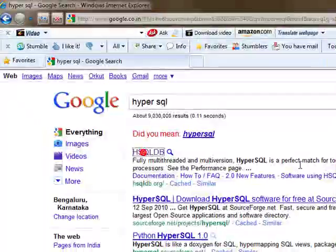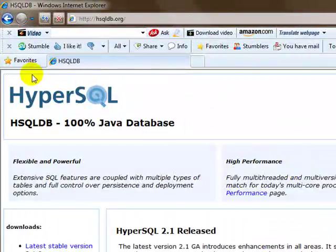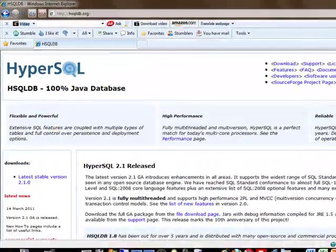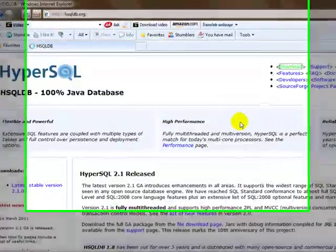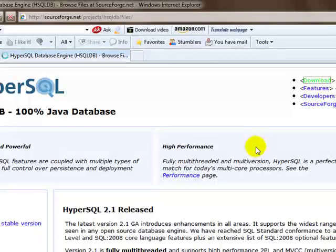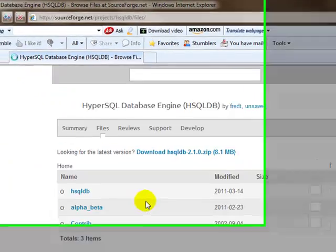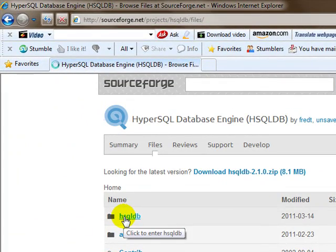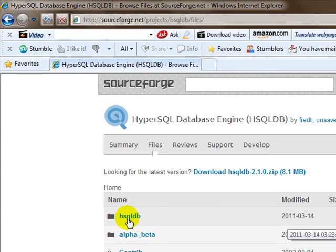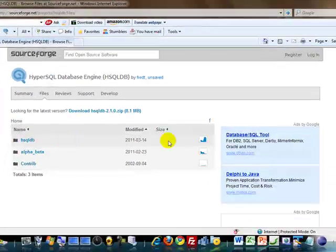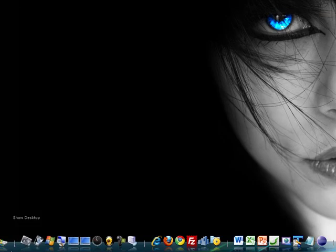That takes you to HyperSQL and you can download that file from here. You can just select and download. One of the files in this particular download is hsqldb.jar that I have in my underscore database. I've just copied only that file.